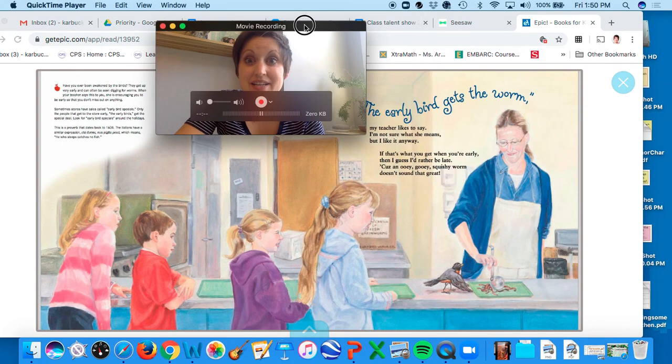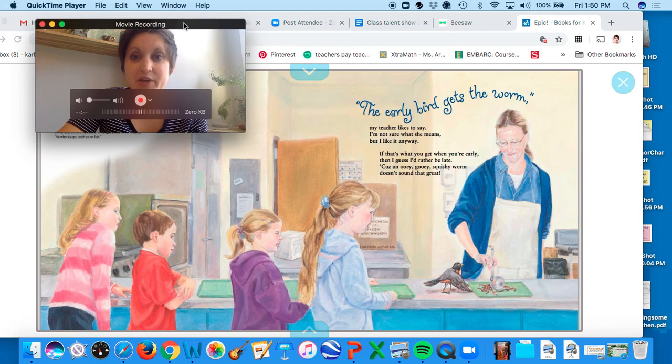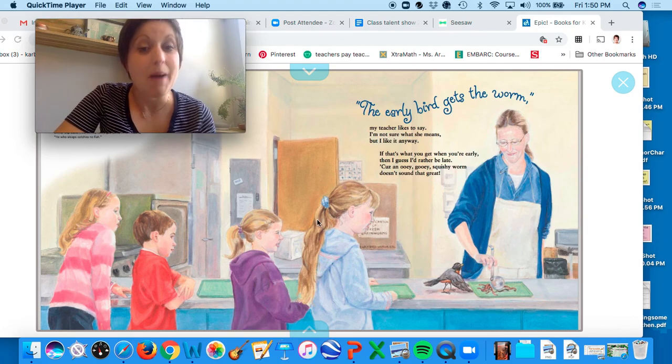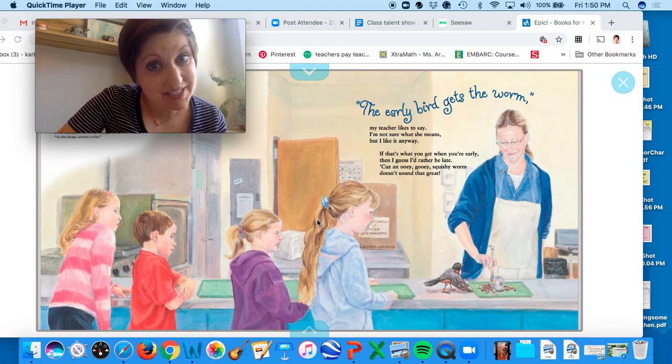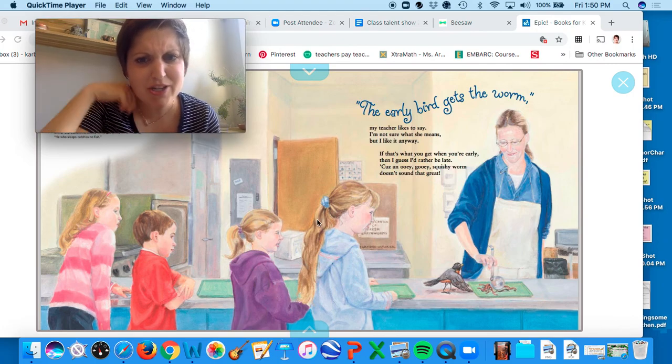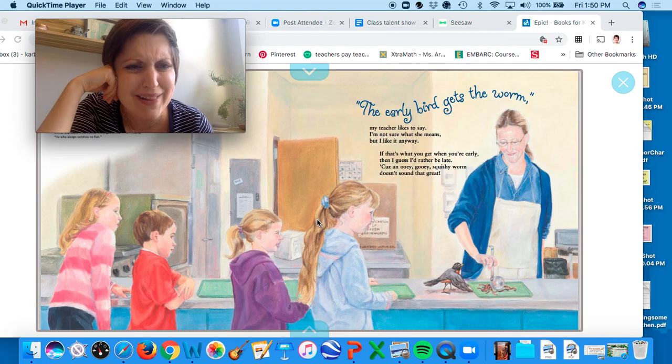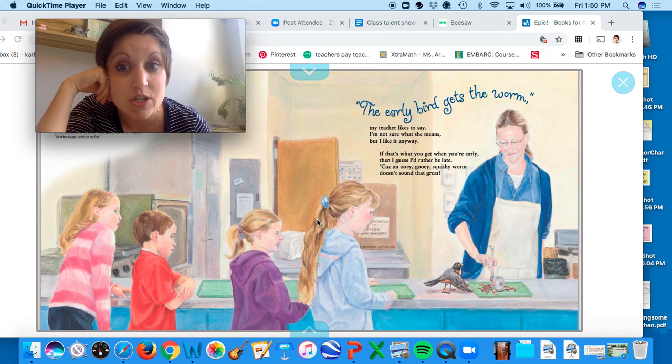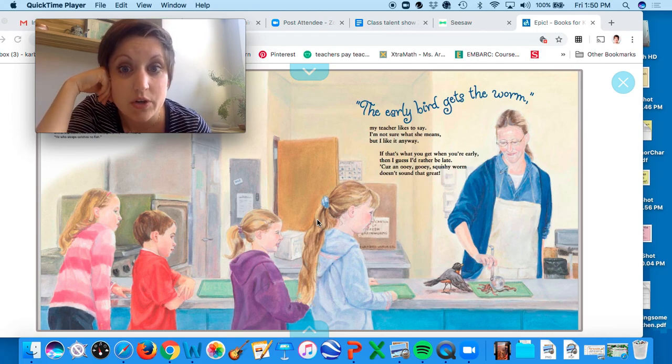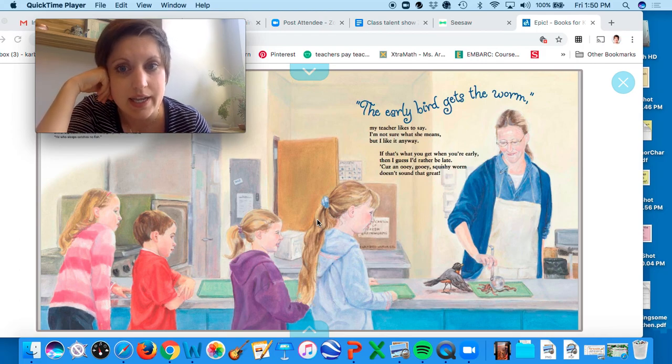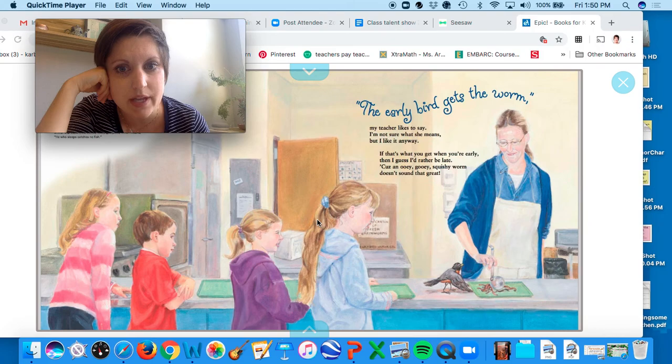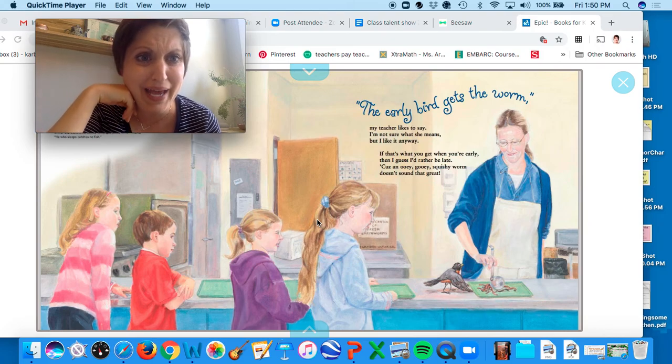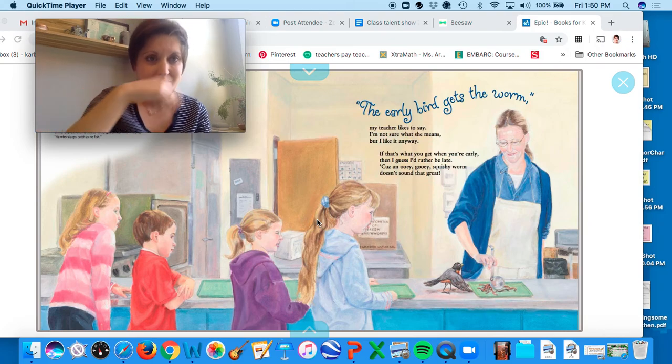In our next idiom, the early bird gets the worm, my teacher likes to say. I'm not sure what she means, but I like it anyway. If that's what you get when you're early, then I guess I'd rather be late, because an ooey gooey squishy worm doesn't sound that great.